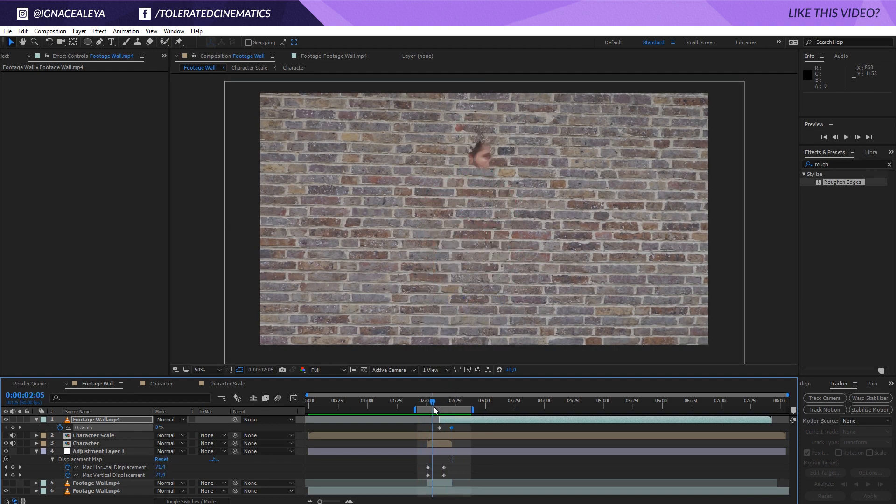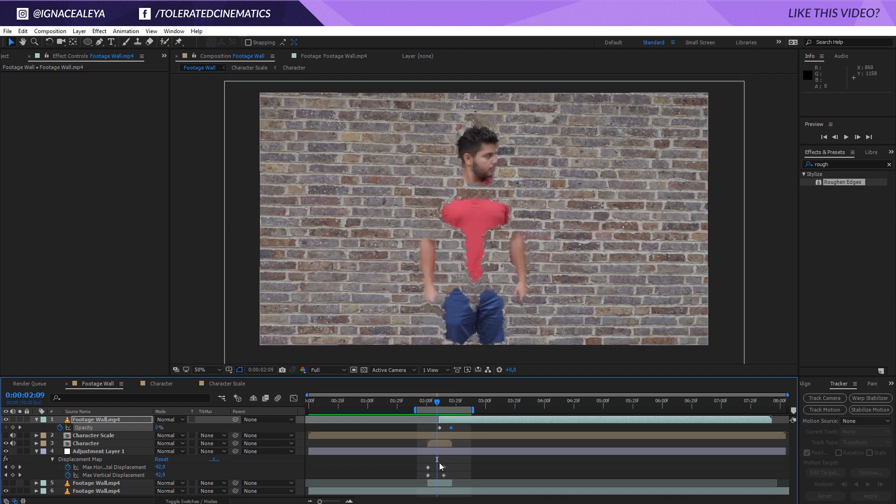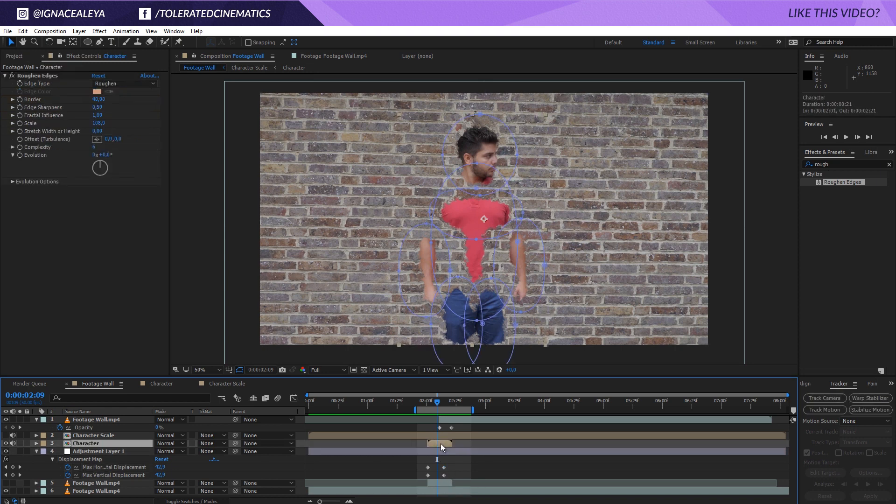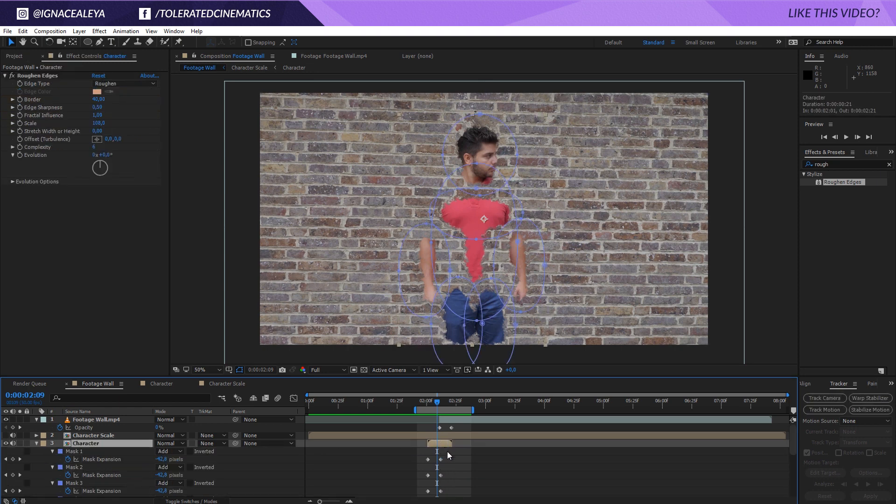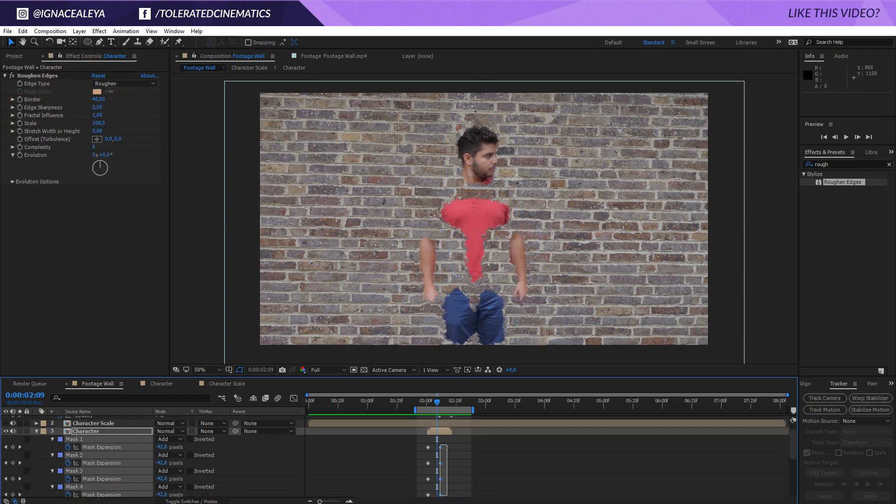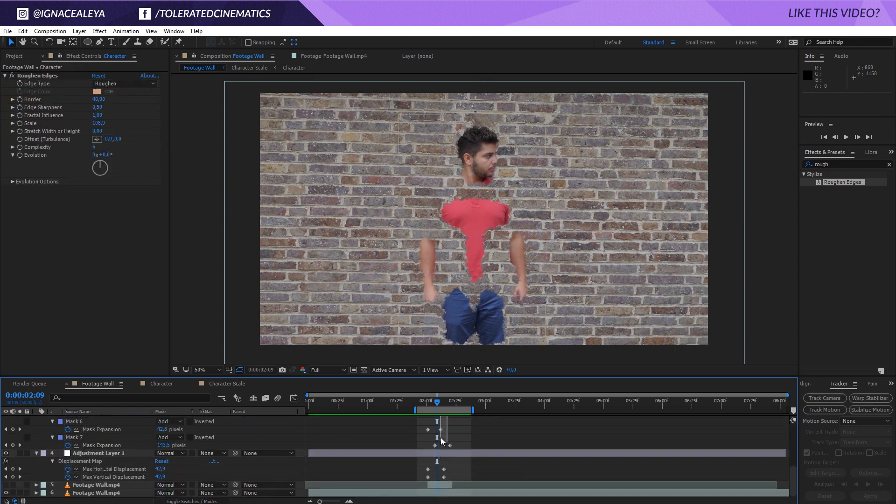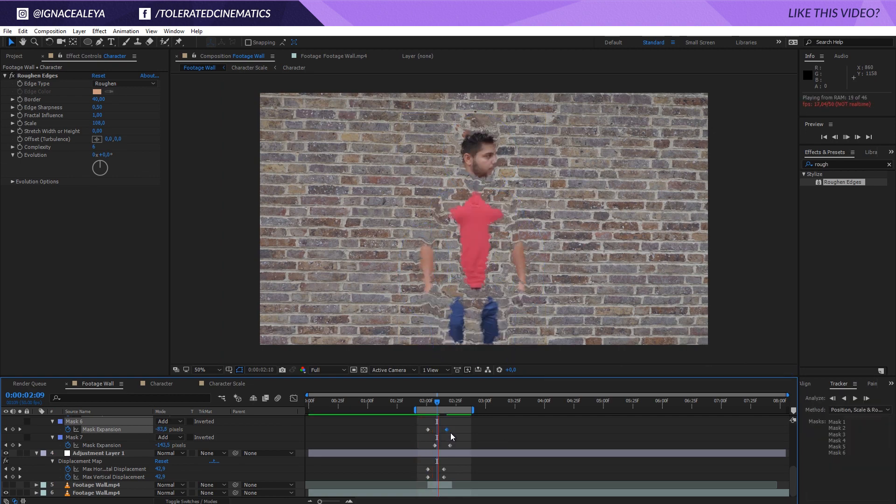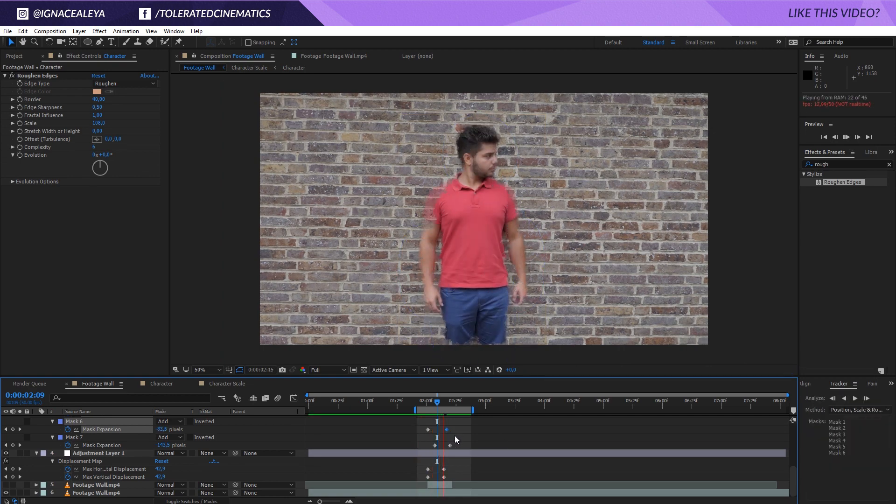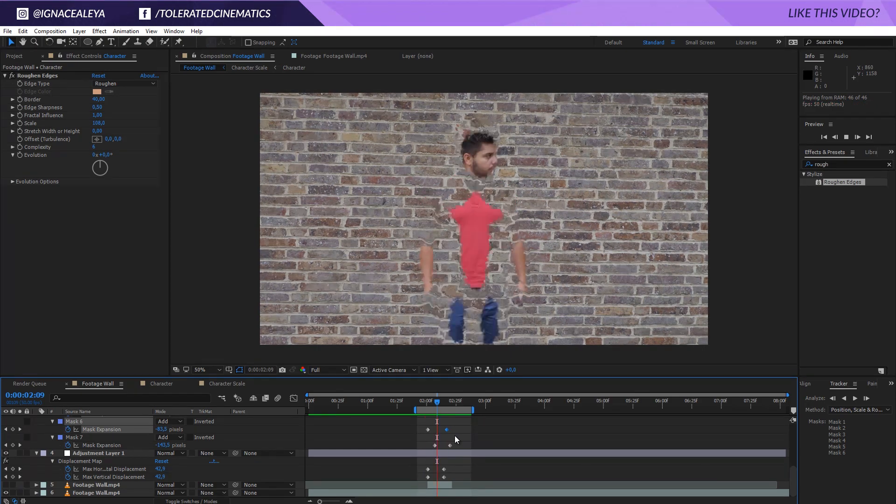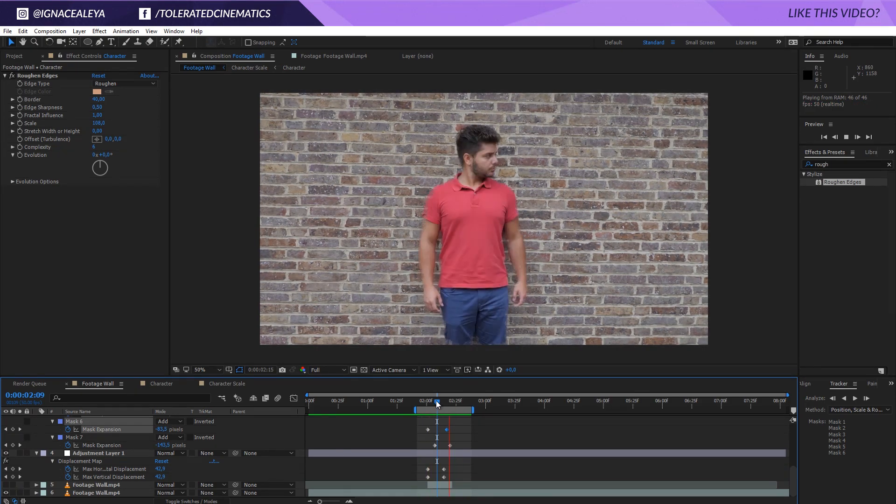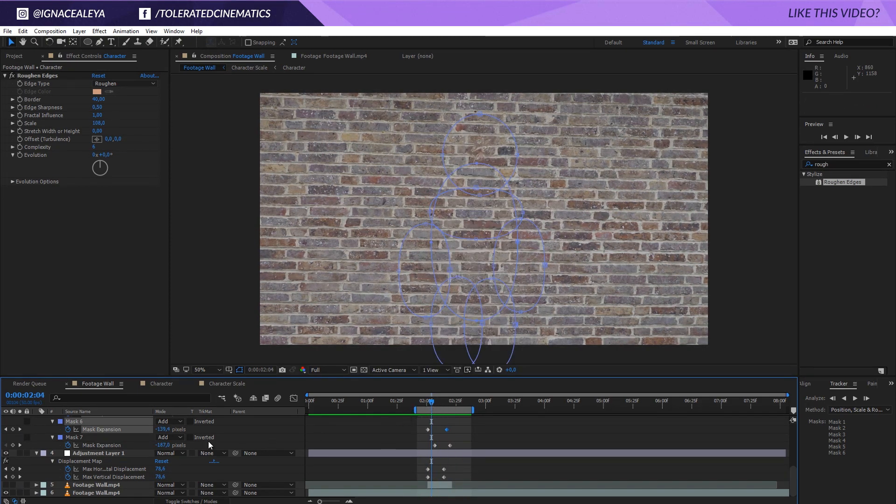And of course you can make it slower if you want to. You can really take your time for this. But of course my shot is a little bit too short. So I'm going to select all of my masks right here and maybe extend it just a bit. All right, really cool.